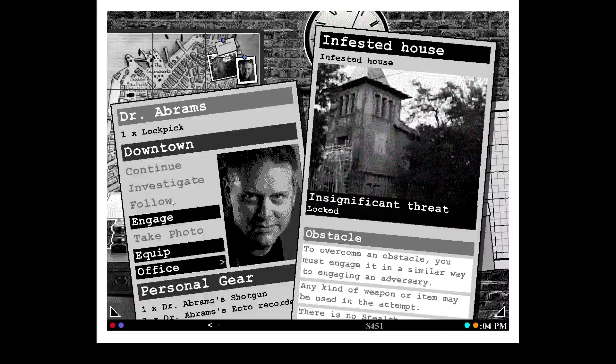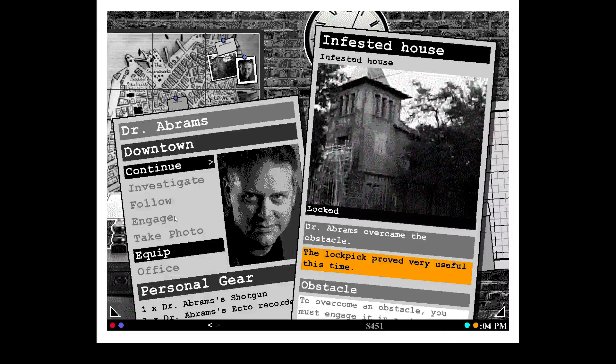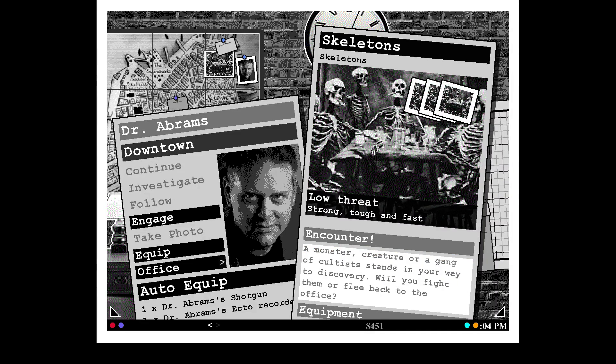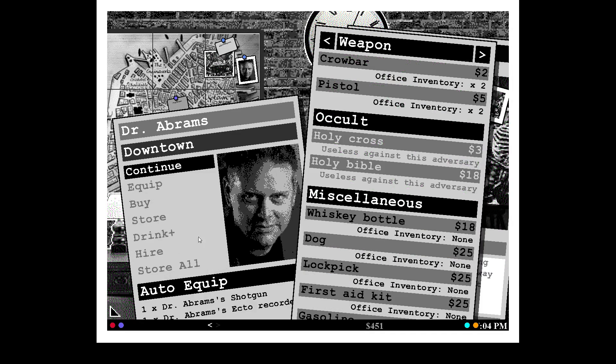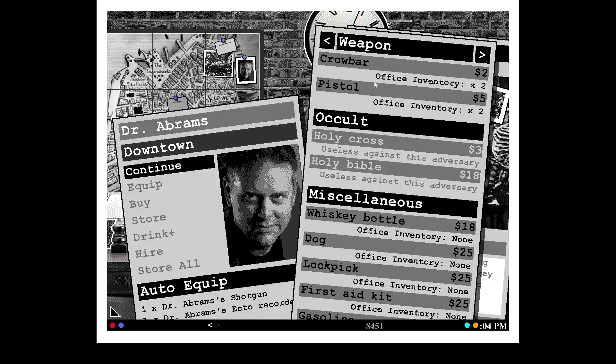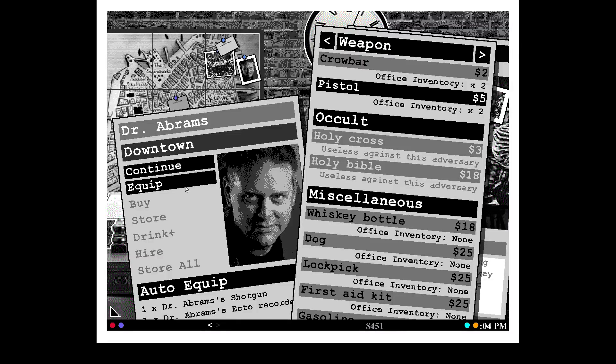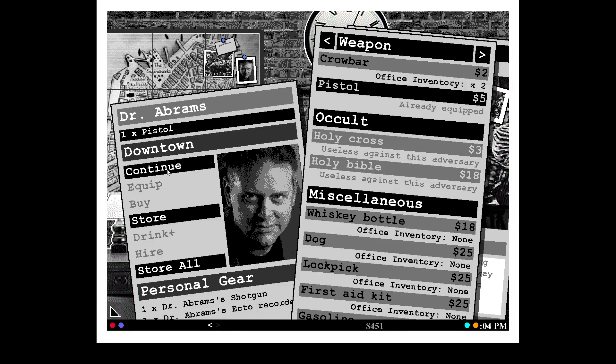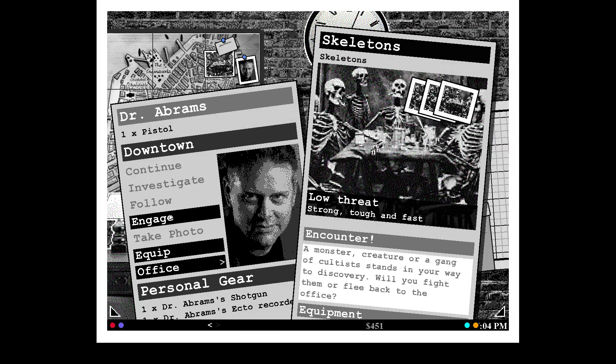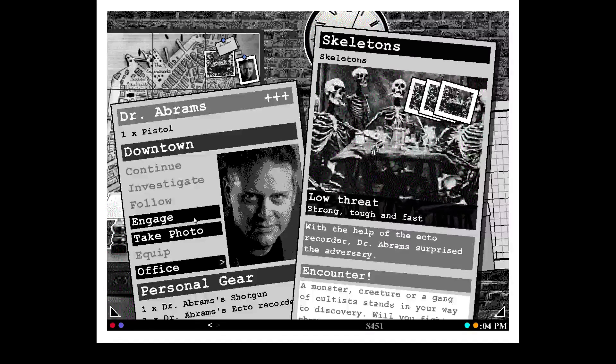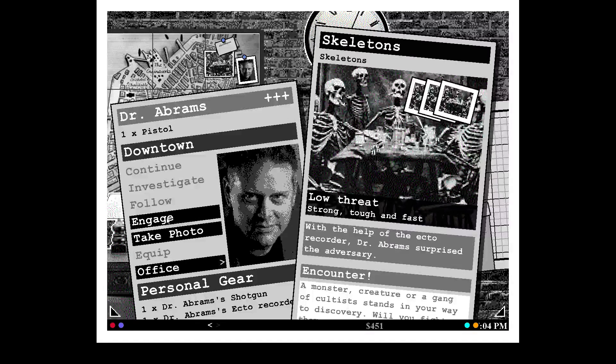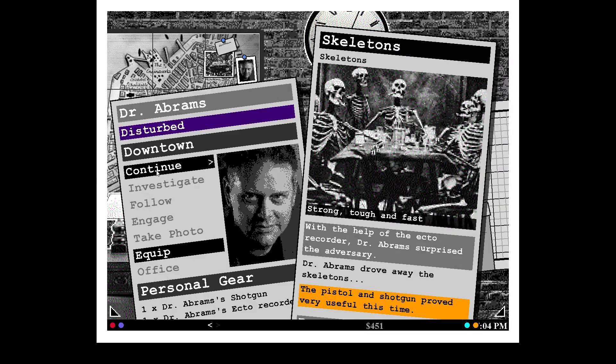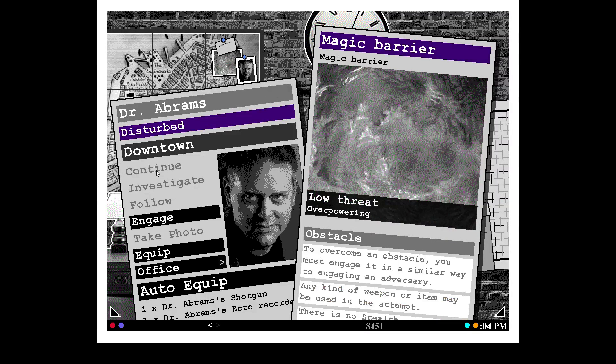Oh, we're running low on lockpicks. They're a low threat. Take a pistol, too? Continue. Engage. Engage. Alright, we drove away the skeletons. Now we're on the magical barrier.